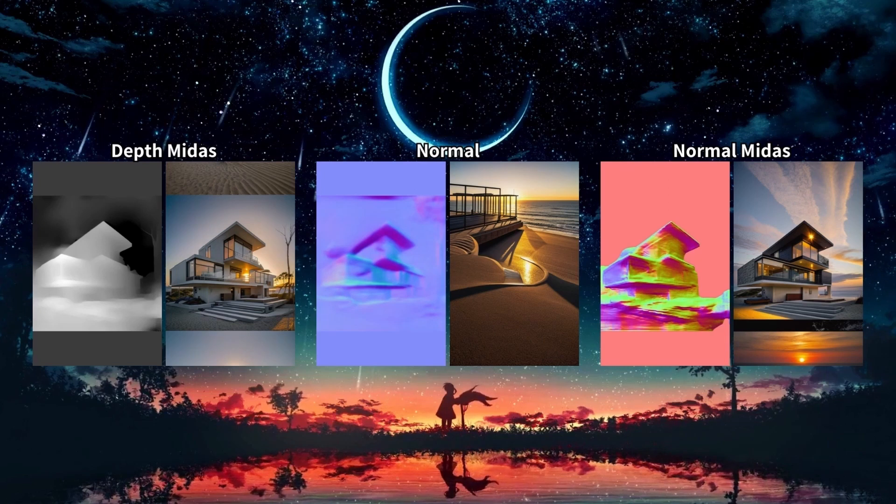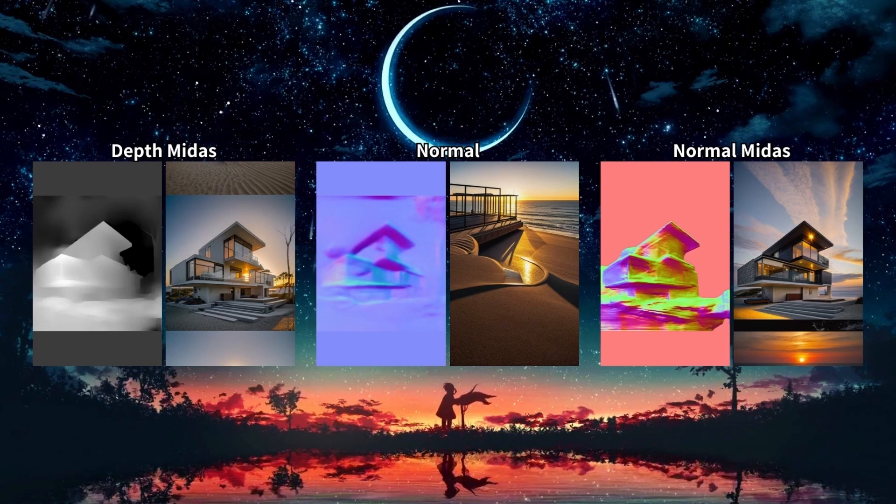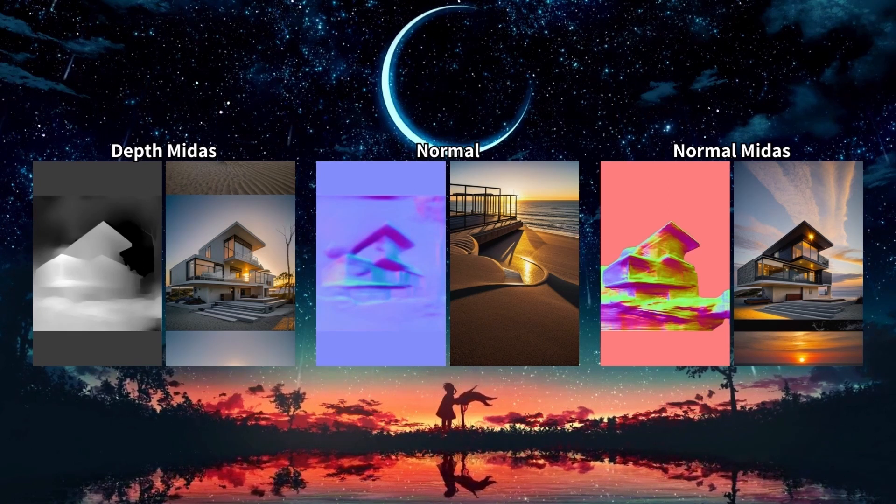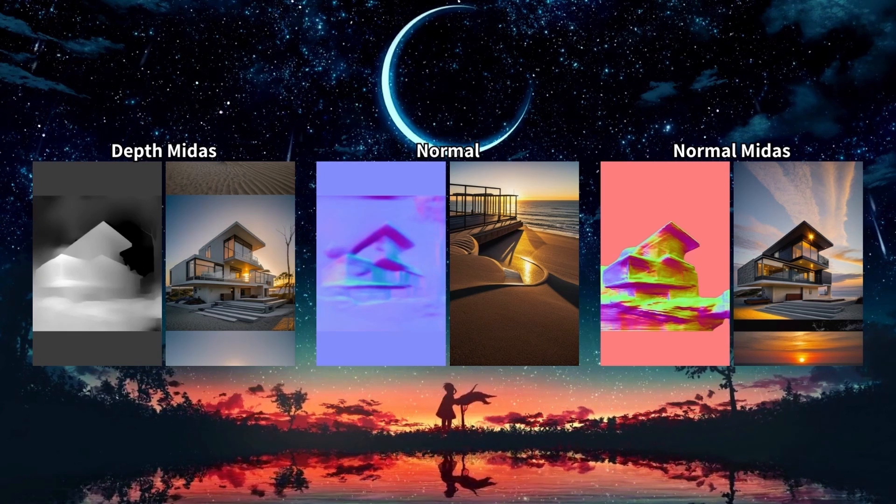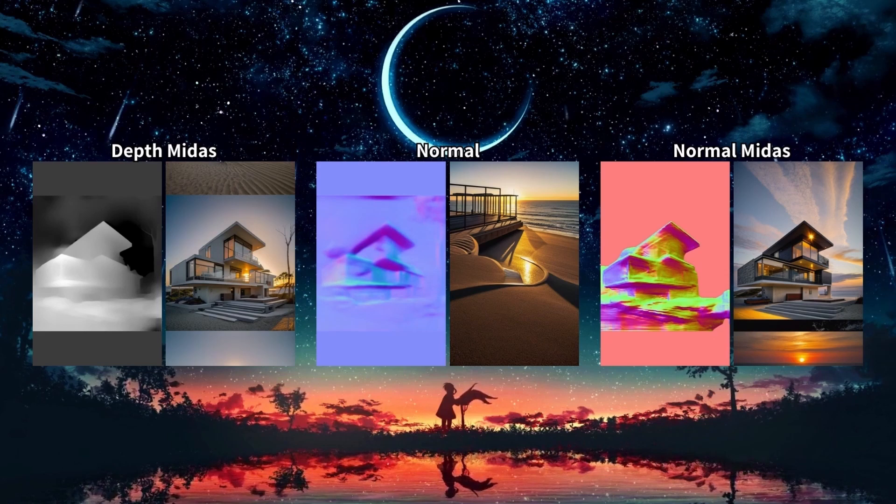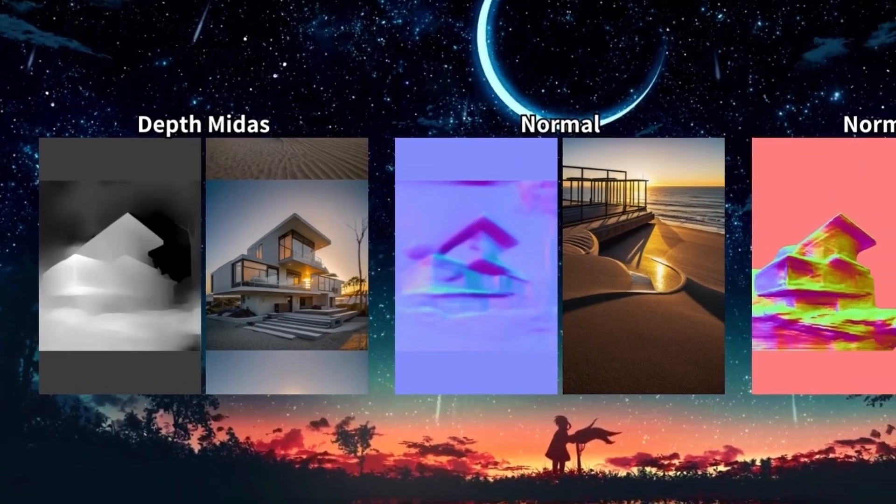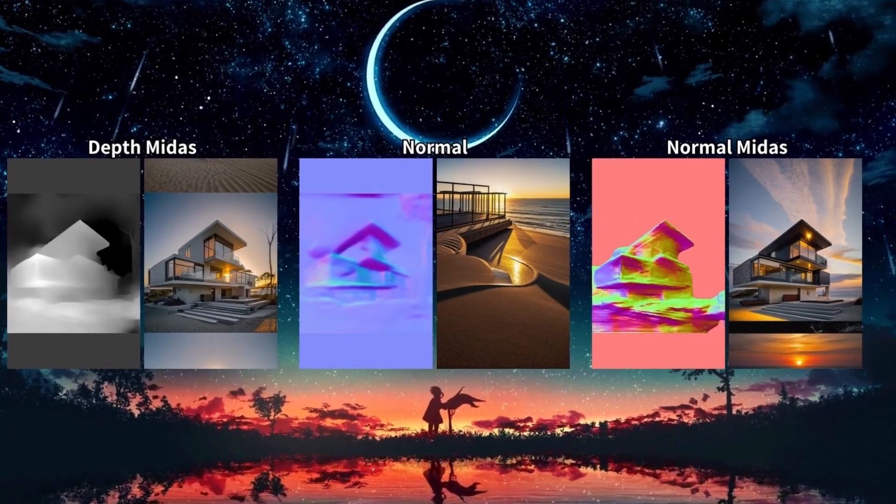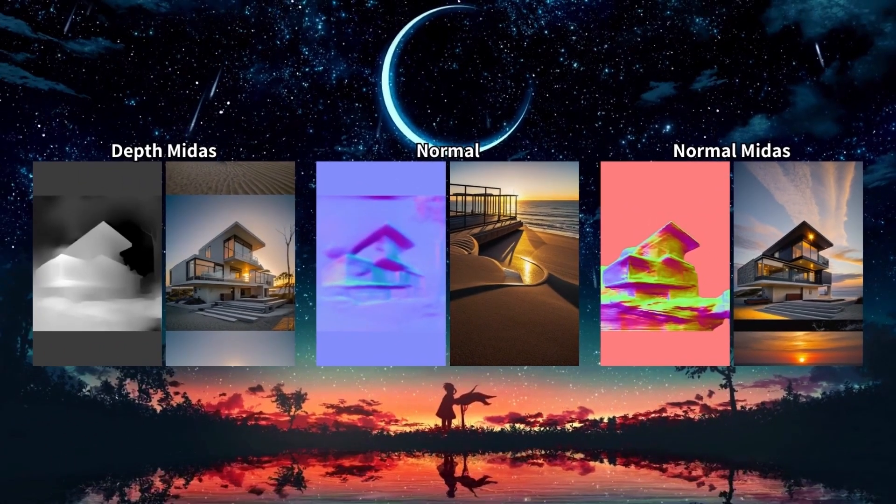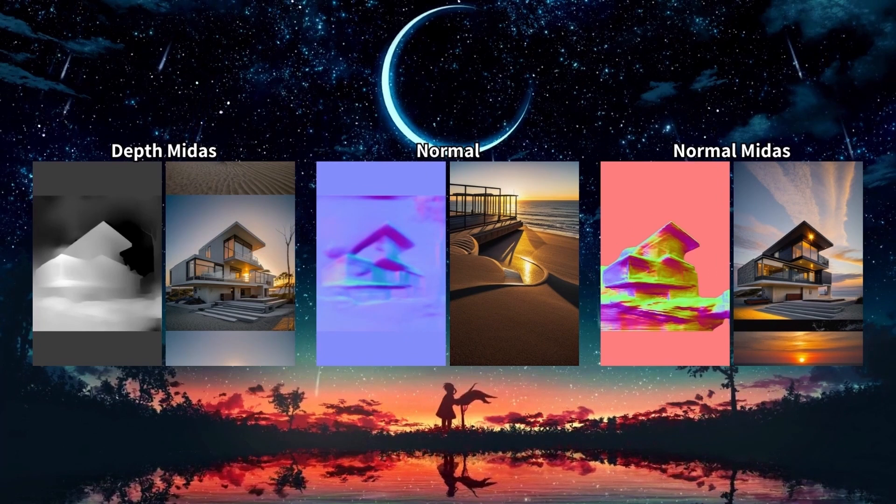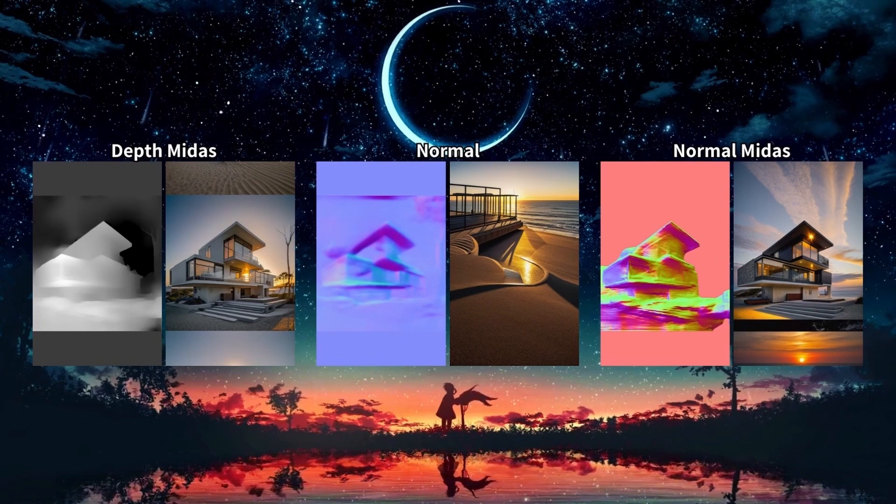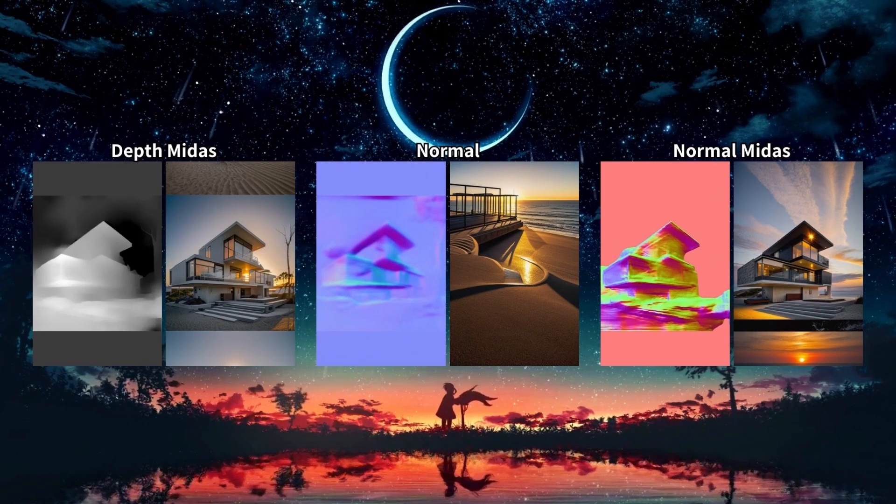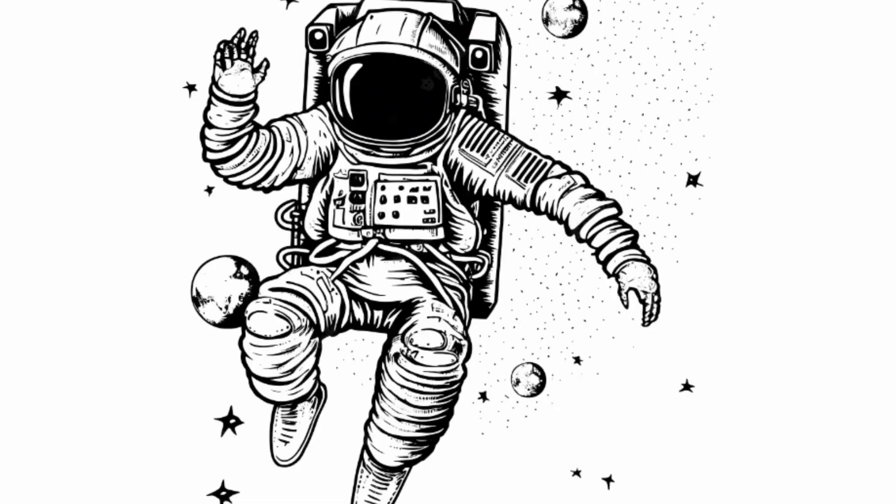While doing my research, I found it useful to show you what didn't work so well for these use cases. Here you can see that Depth Midas and Normal Midas also work well if you don't resize and fill. Or with the Normal model that completely failed to generate a house.